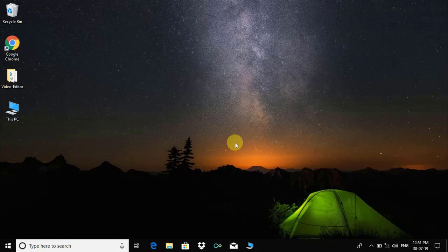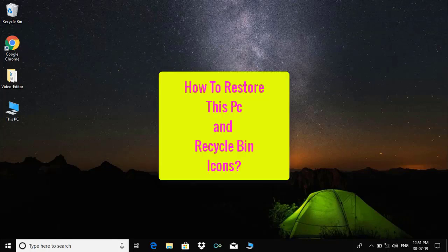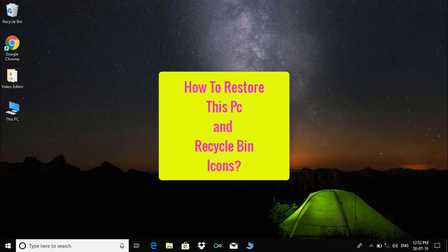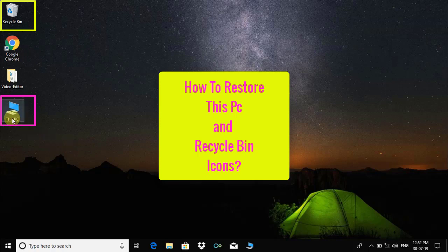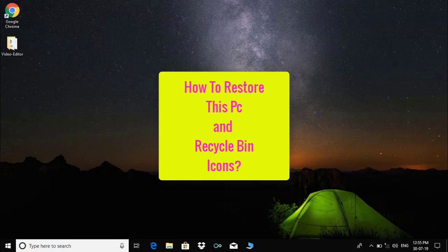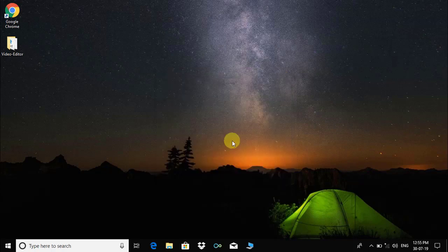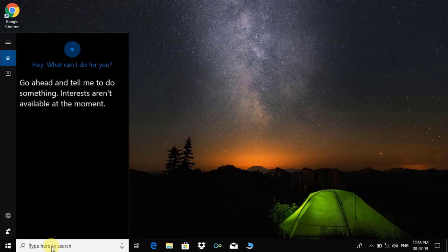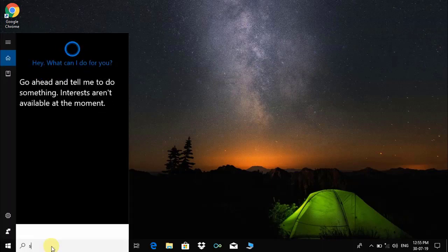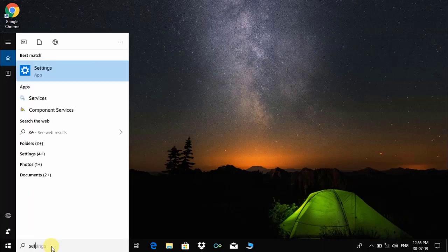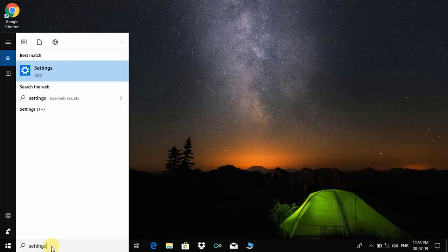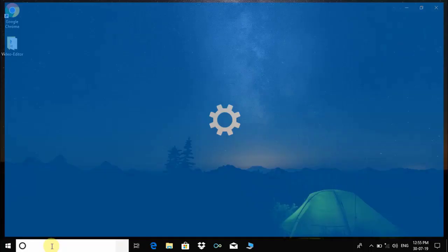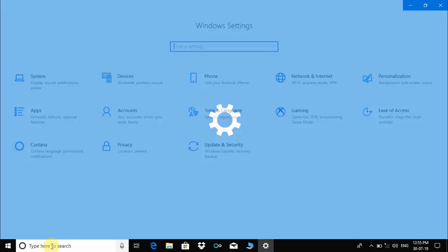Hi there, welcome back. Today we are going to learn about how to restore missing This PC and Recycle Bin icons from the desktop. So let's get started. Click on Windows search box, type 'settings,' and press enter.